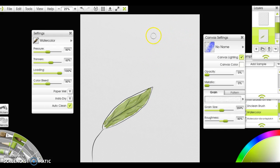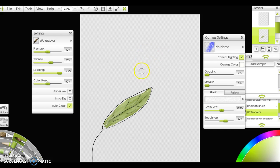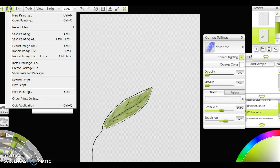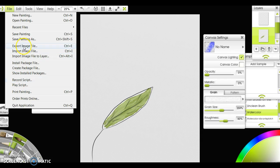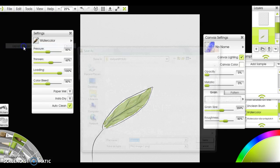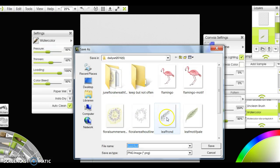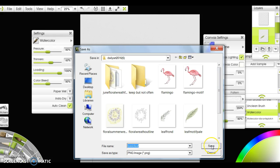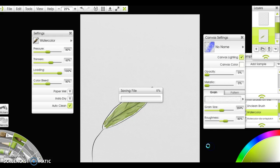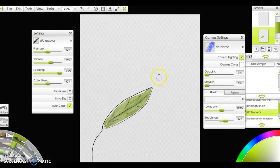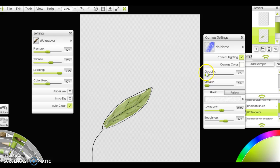I'm going to go File, Export Image File. I'm going to call it Basic Leaf. You can see it's June. There have been quite a few leaves this month. I'm going to click Save, and it's saving the file. That means you have exported a transparent PNG leaf motif.